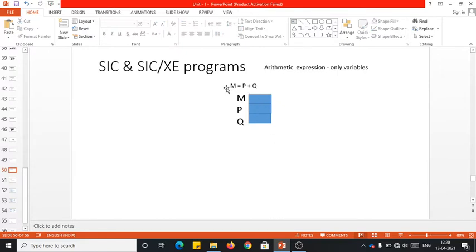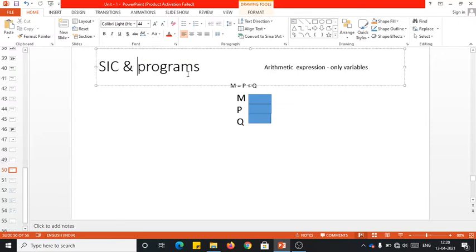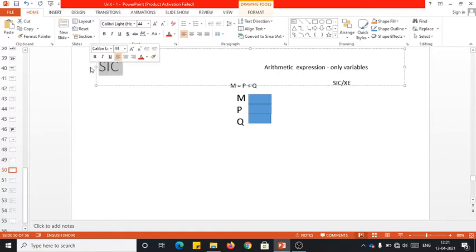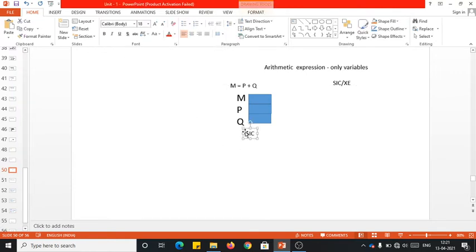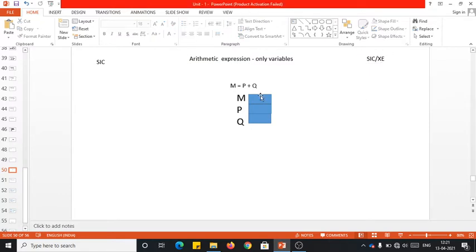Now let us generate the SIC program first, and later I will move on to the SIC/XE. I will write the SIC/XE program on one side and the SIC program on the other side separately. Here I will be generating the SIC program, and this is where I will be generating the SIC/XE program.